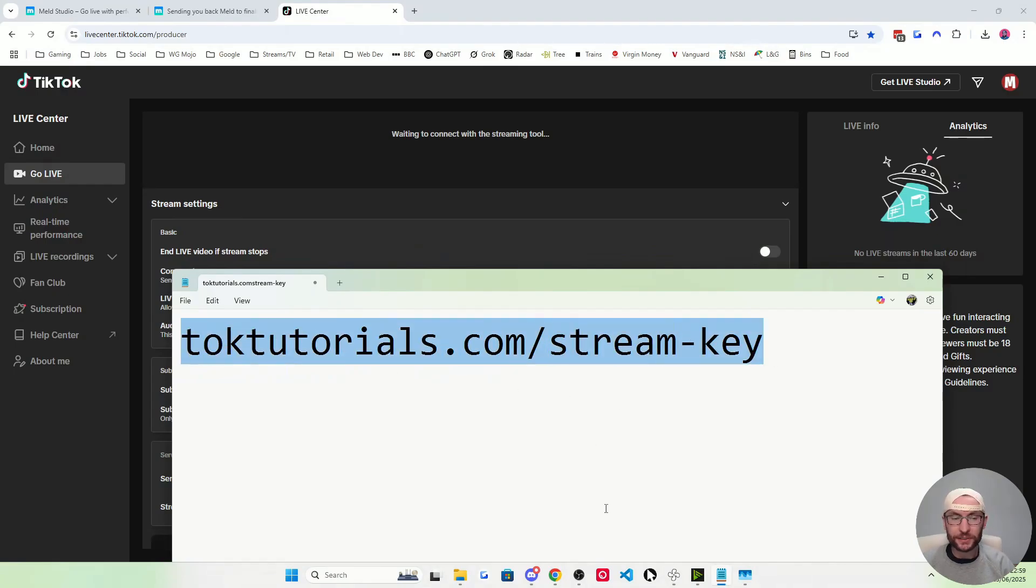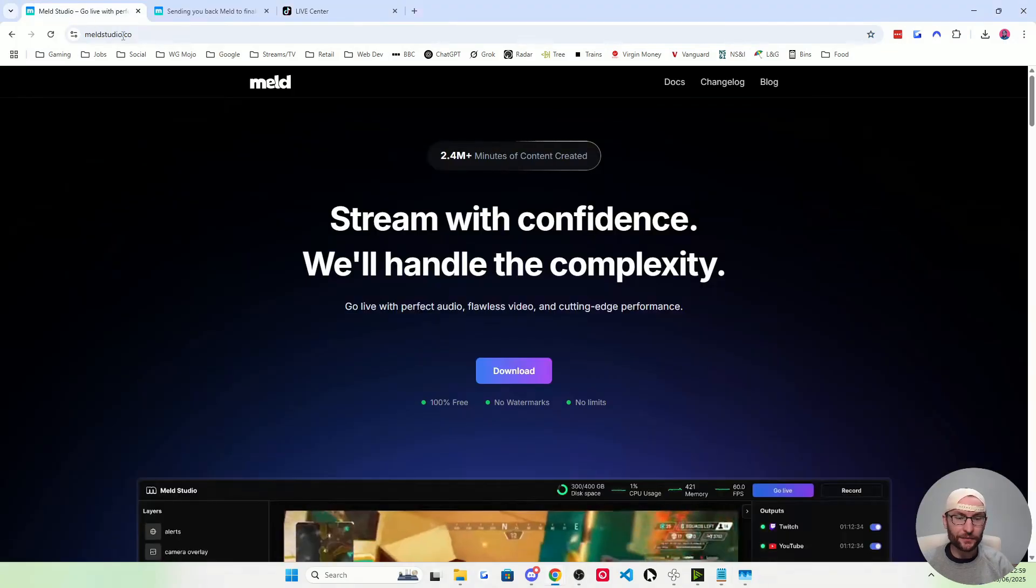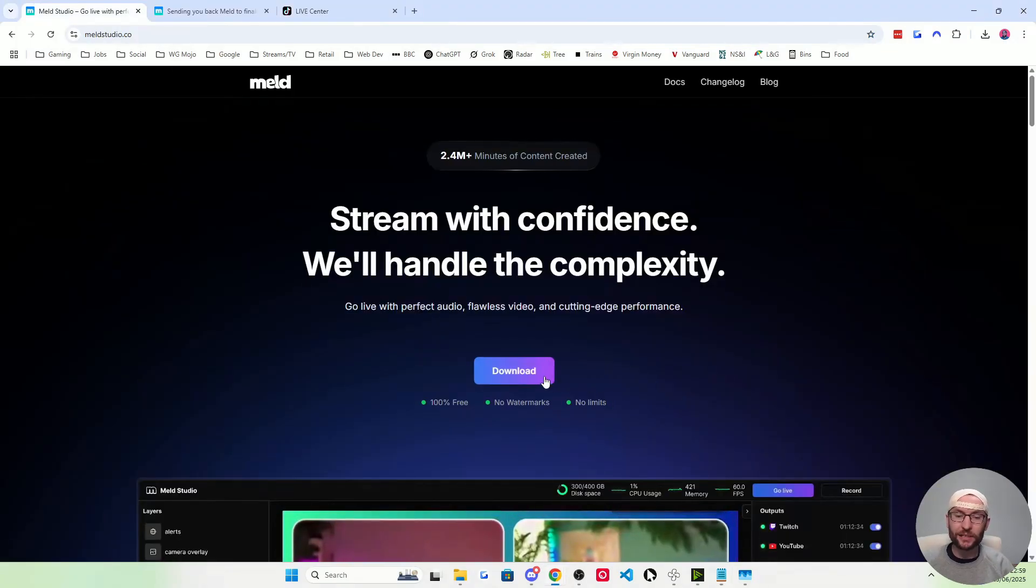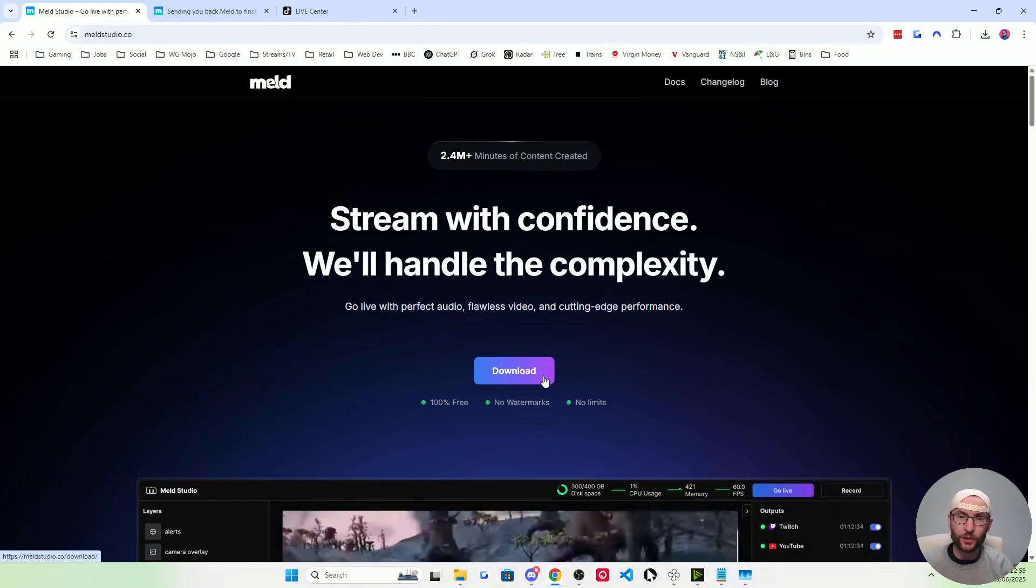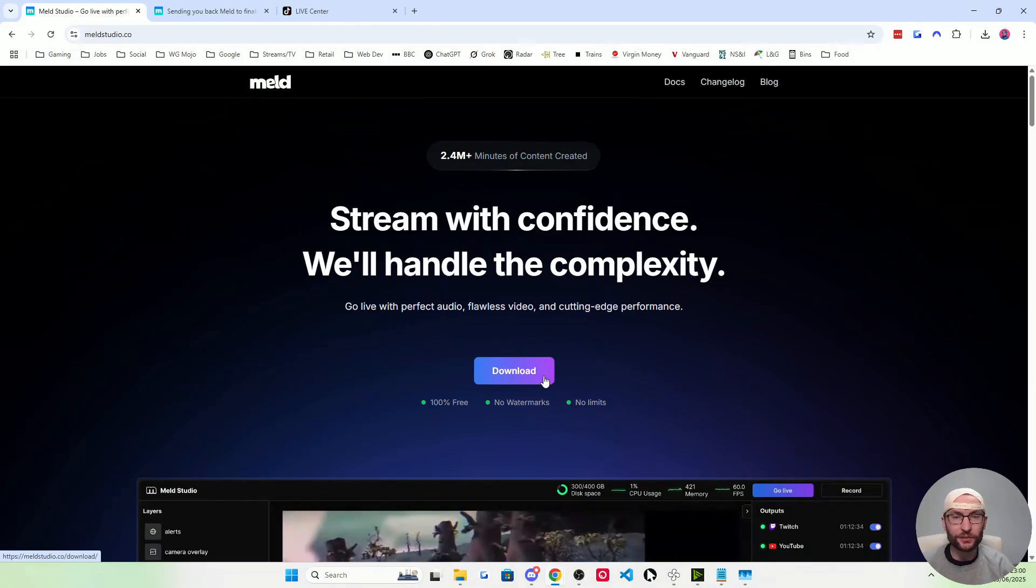Get yourself a stream key from this link and then we're going to head to meldstudio.co. There's no M on the end of this. Just press download and run through the installer and accept all of the defaults.